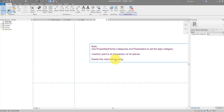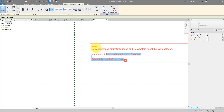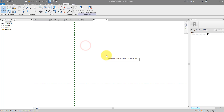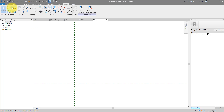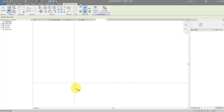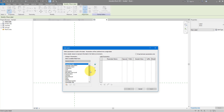In the template there's a note we don't need — let's delete it. Now we can place the first label of our tag. Go to Create, choose Label, and click near the middle of the family to place it. If you scroll down, you'll notice the ceiling height offset from level parameter isn't there yet, because this tag is still a generic family.